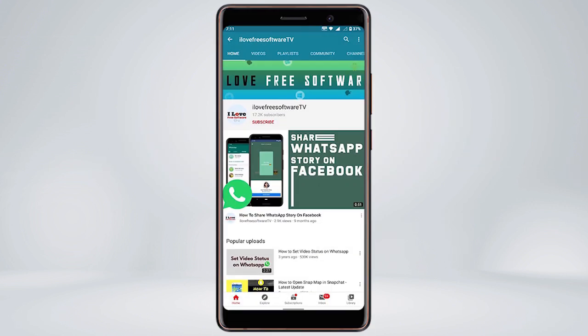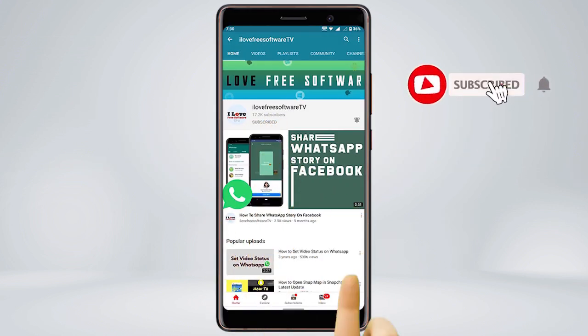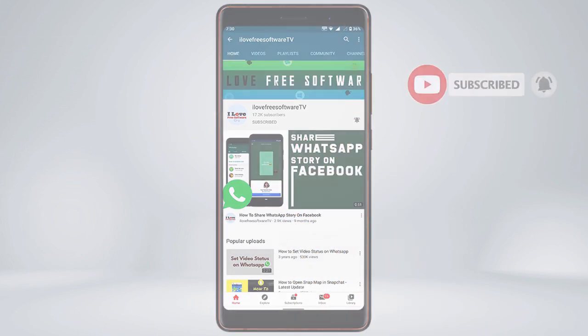Before we proceed, make sure you subscribe to this channel and press the bell icon to get daily tech videos.